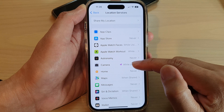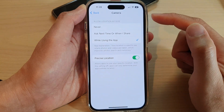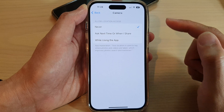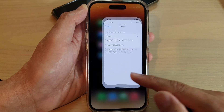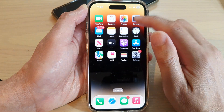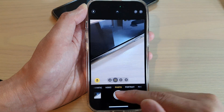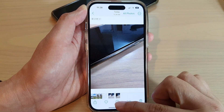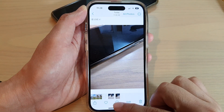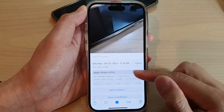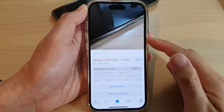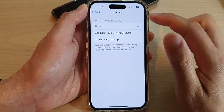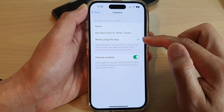Tap on Camera. If you want to turn off location, select Never. If you go back to the camera and take a picture, you can see that tapping the information button shows no location detail for that picture.